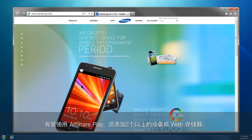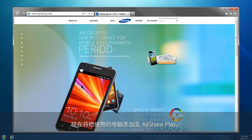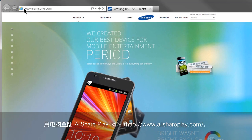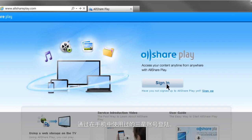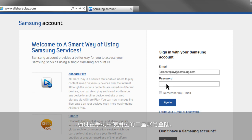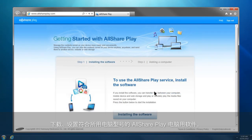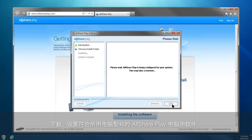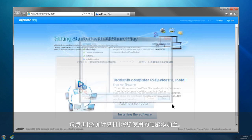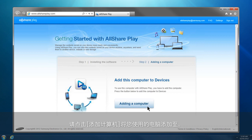To use AllSharePlay effectively, you have to add more than one device or web storage. This is how you can add your computer to AllSharePlay. Open AllSharePlay website, www.allshareplay.com, from your computer. Sign in with the same Samsung account you used for your mobile. Download and run AllSharePlay software compatible with your computer's operating system. Add your computer by clicking the Adding a Computer button.